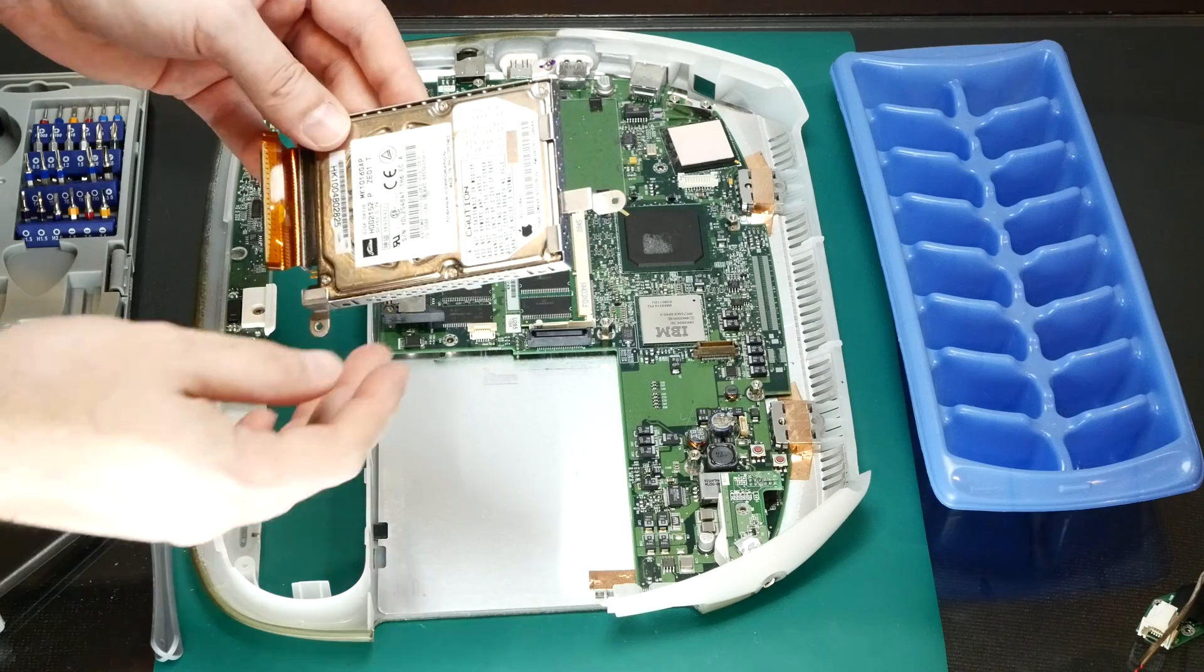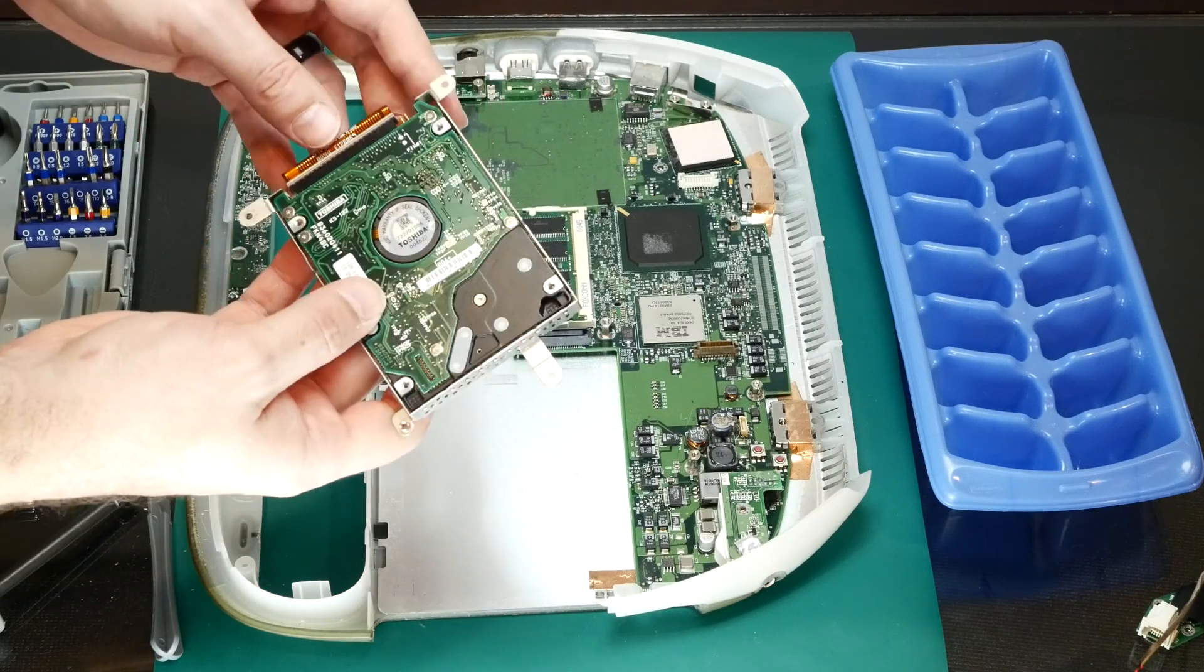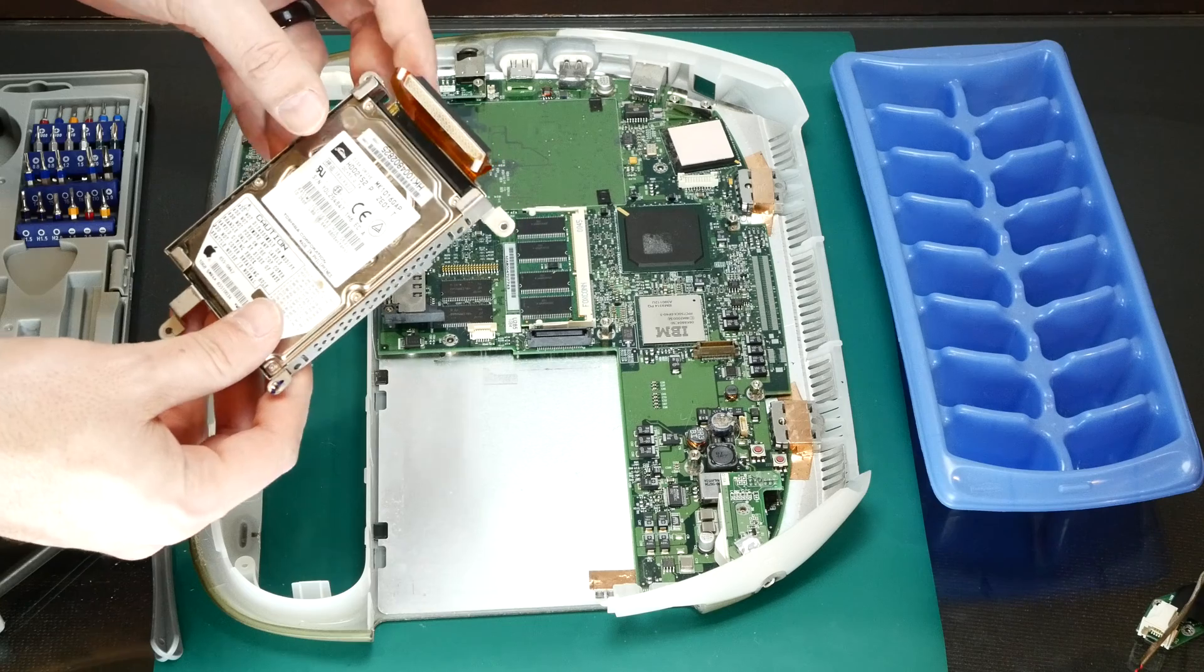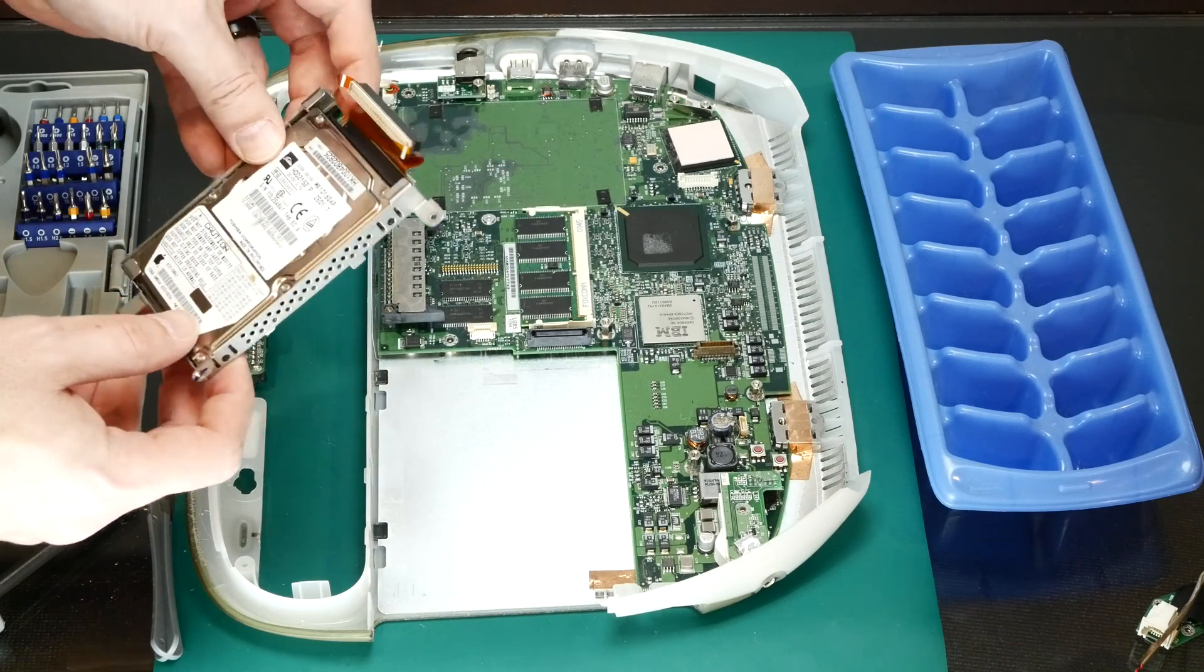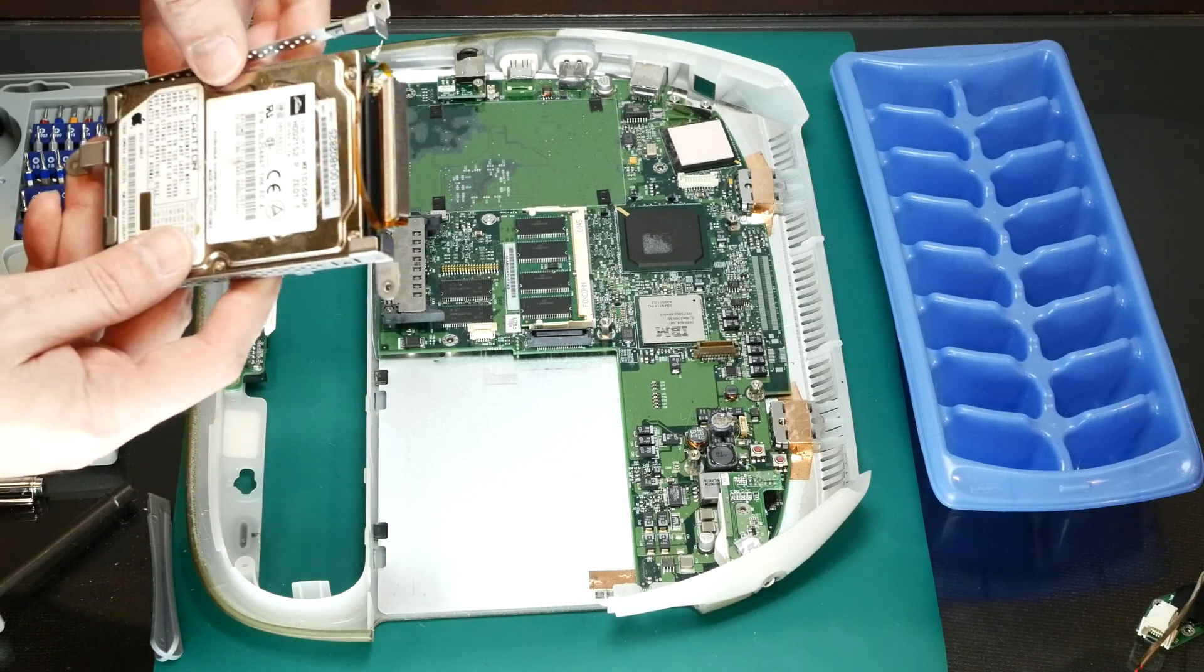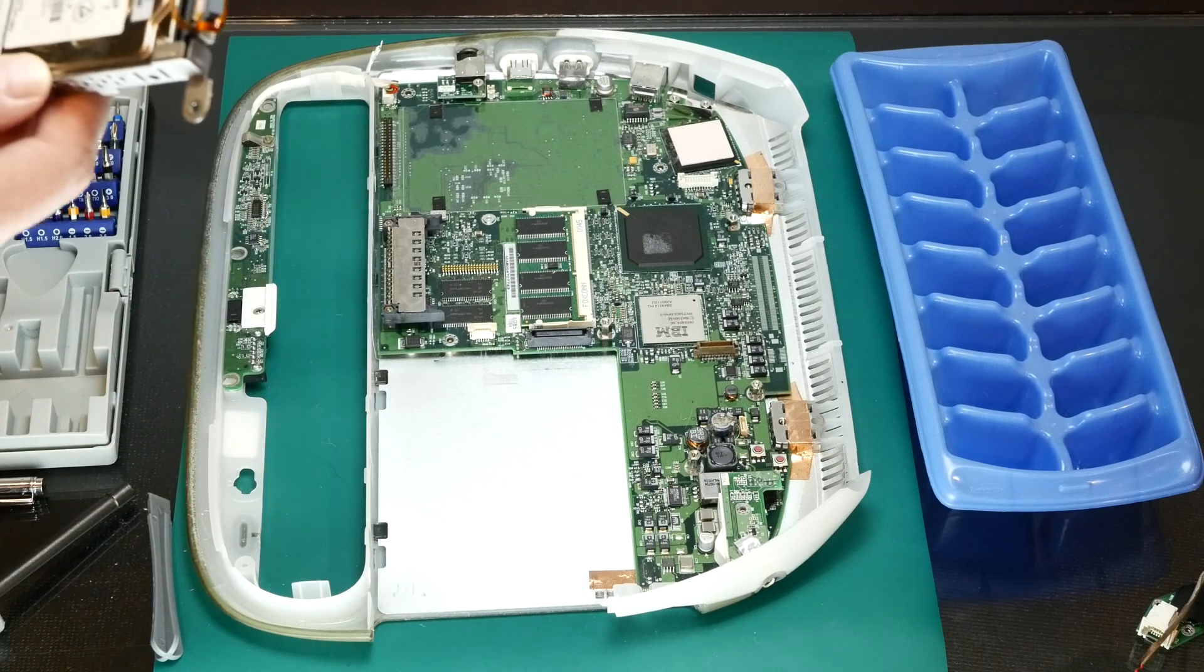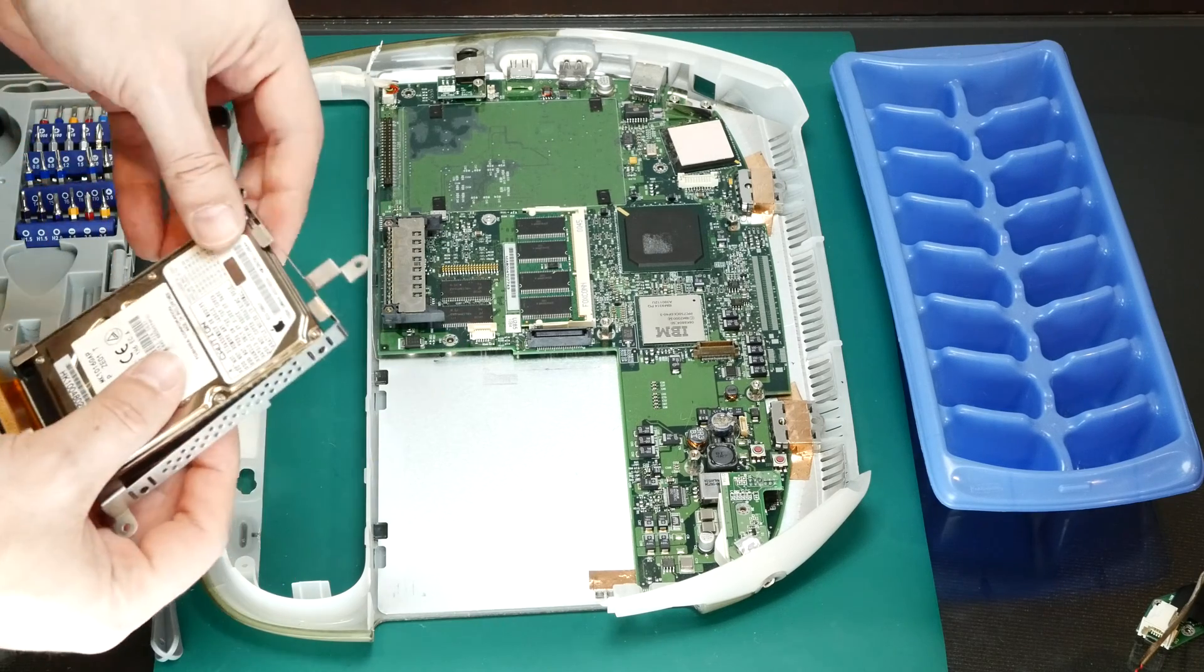Wow, that was a huge pain in the ass to get all the way down here, but here it is, the hard drive in the bracket. This is just the factory 10 gig hard drive.